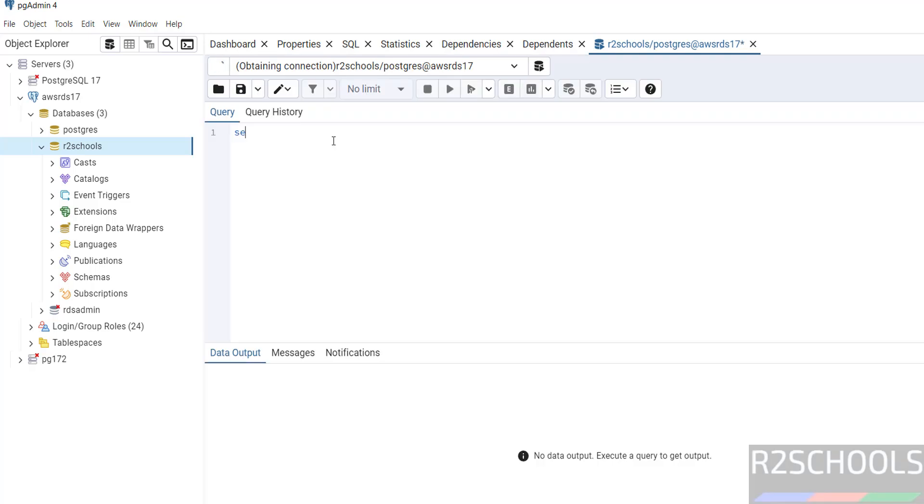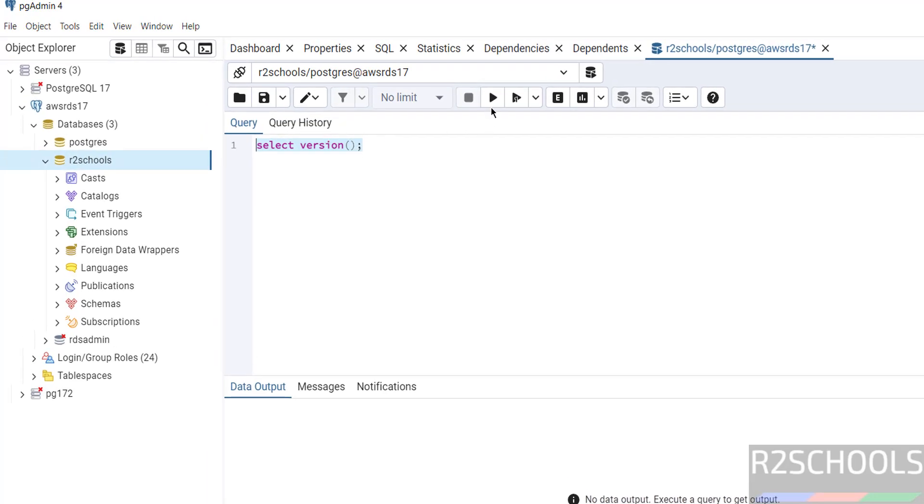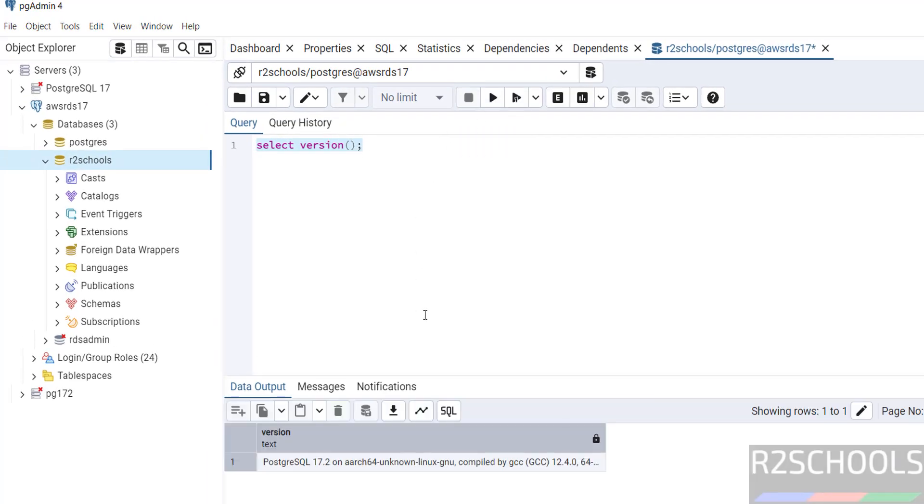Then run select version. Put semicolon, select the entire text, and click on this Execute button. See, we have installed PostgreSQL 17.